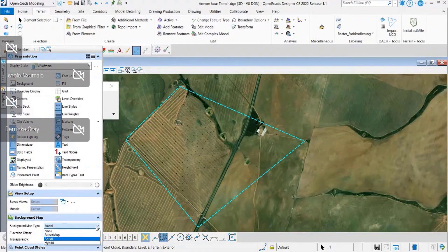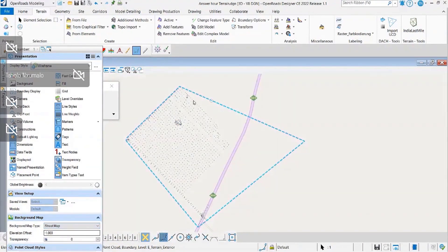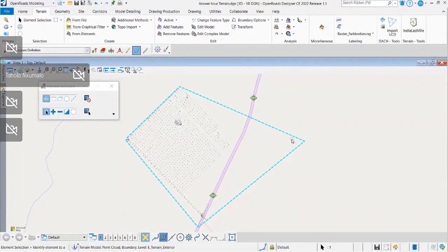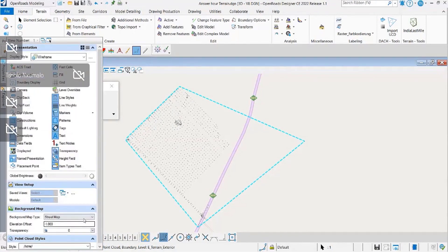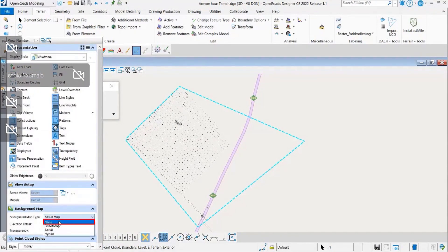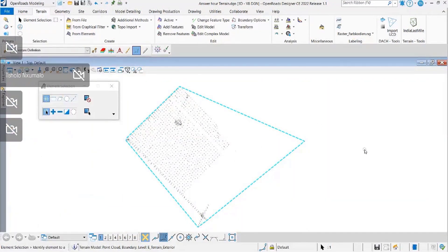These are the options that you will have on your background map: there's none, there's aerial, there's hybrid, and then street map.